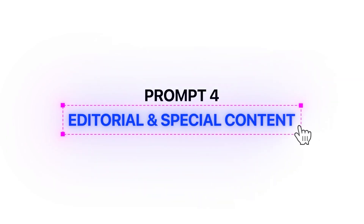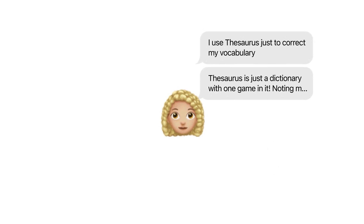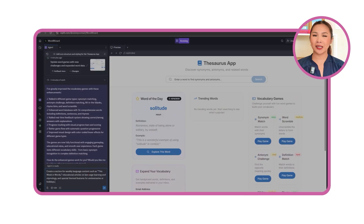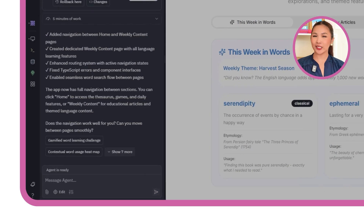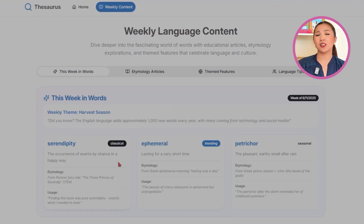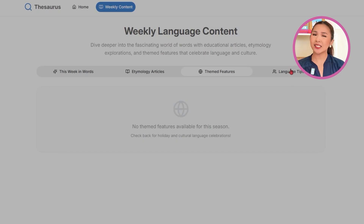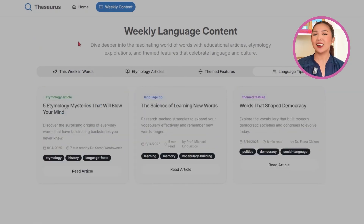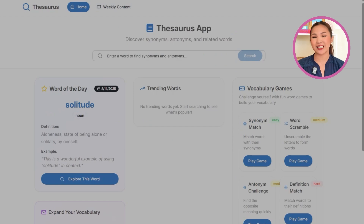Prompt 4: Editorial and special content. Most people open a thesaurus when they need a quick answer, but the real opportunity is giving them a reason to stick around after they find it. So here's what I'm telling Replit to build: create a section for weekly language content such as 'This Week in Words,' educational articles on language learning and etymology, and special themed features for anniversaries or holidays. With fresh articles arriving every week, visitors have a reason to stay longer and return often. Special themed lists tied to holidays or anniversaries add variety, and this transforms the thesaurus from a quick lookup tool into an ongoing destination for language lovers.